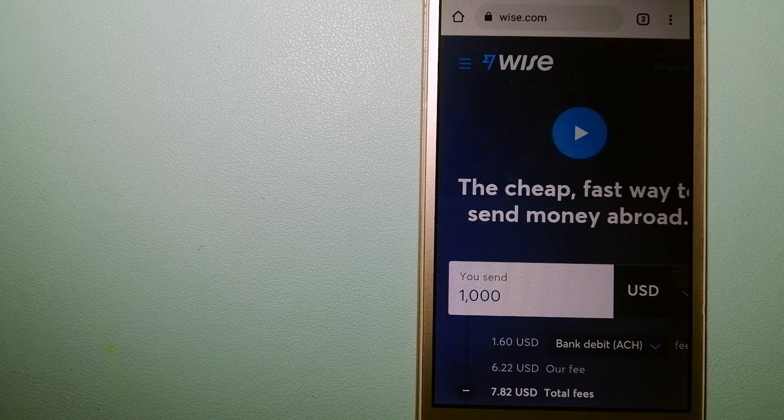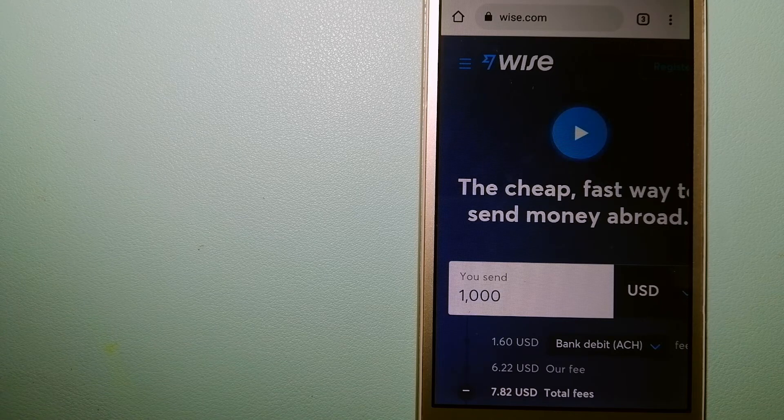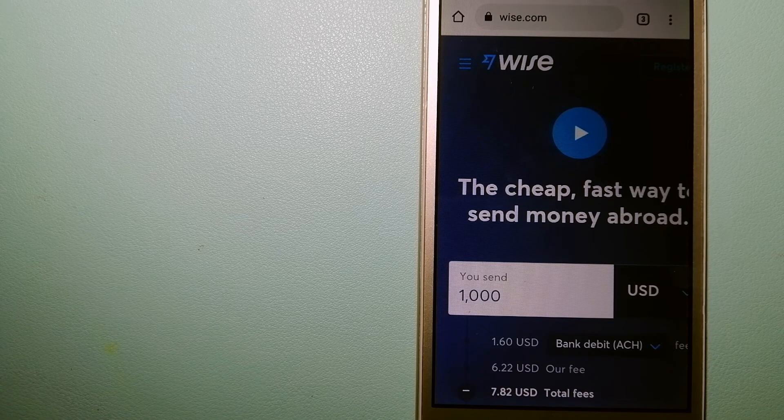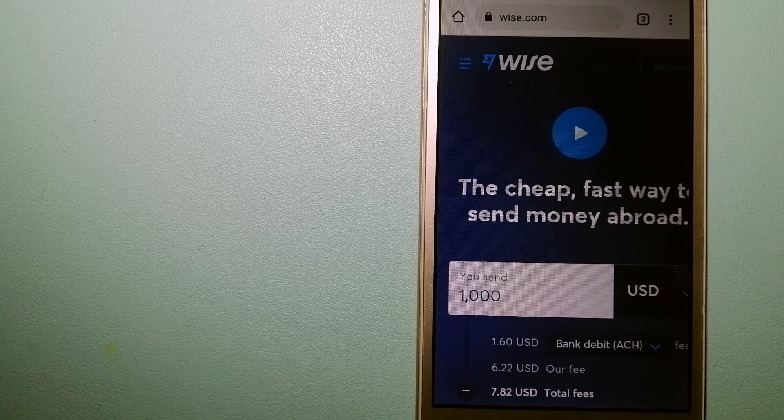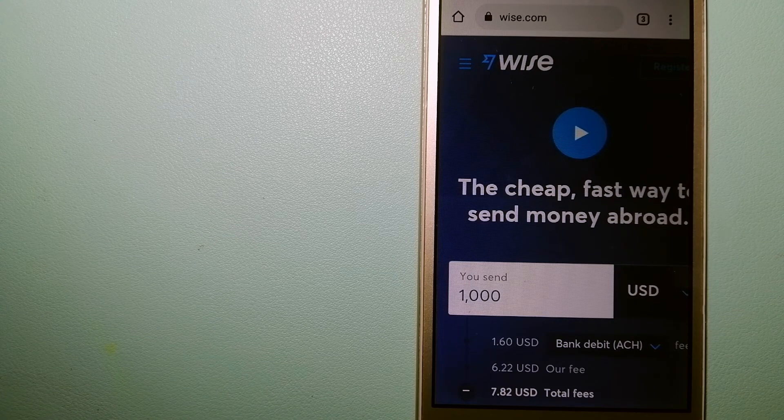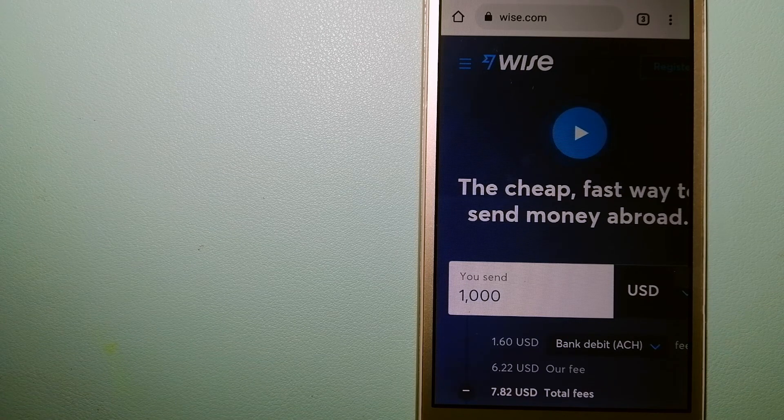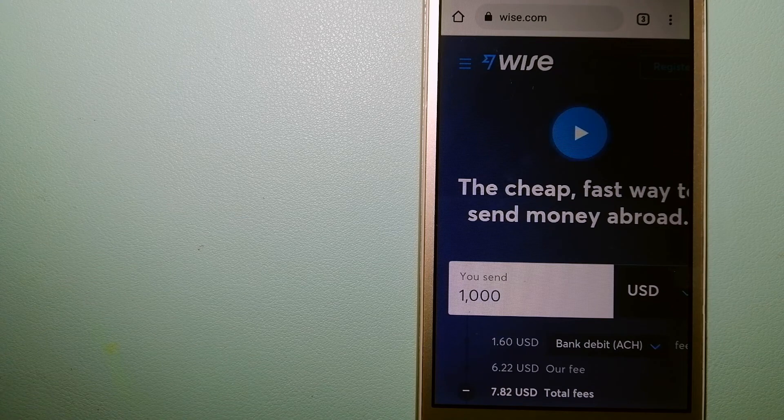To know more about Wise, just check the video description. Money transfer companies and governments change the rules all the time, so if one of these services is not available anymore